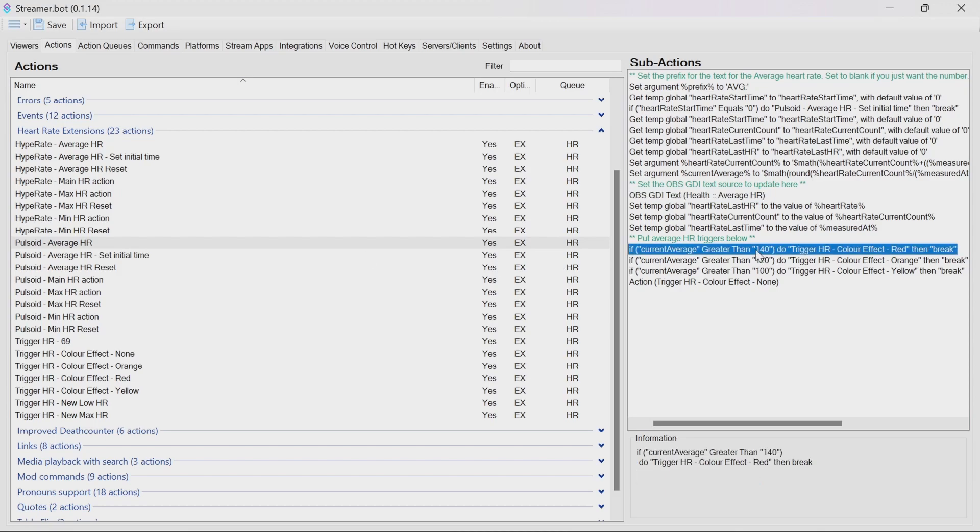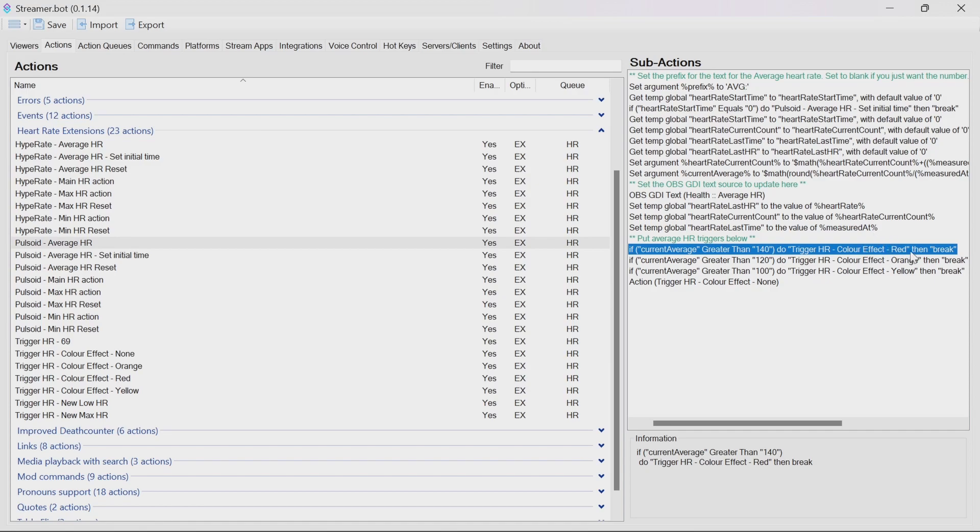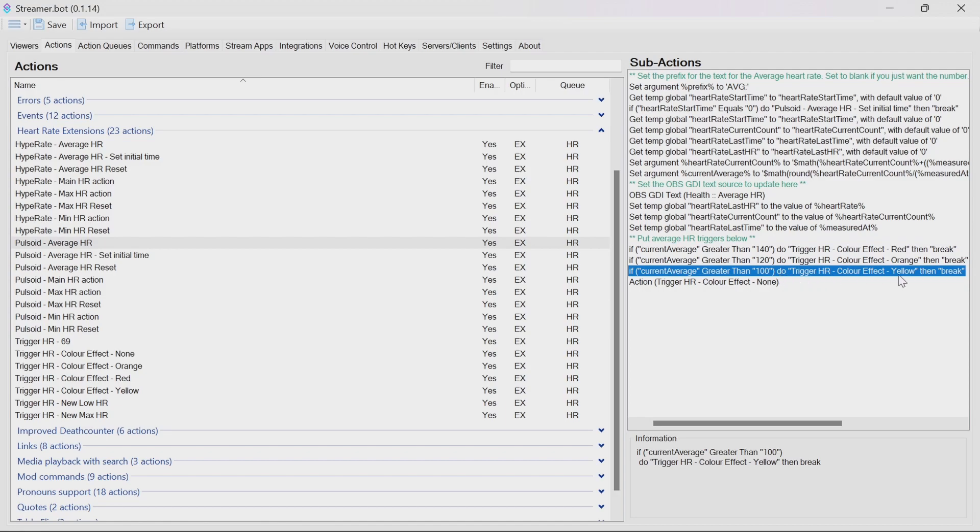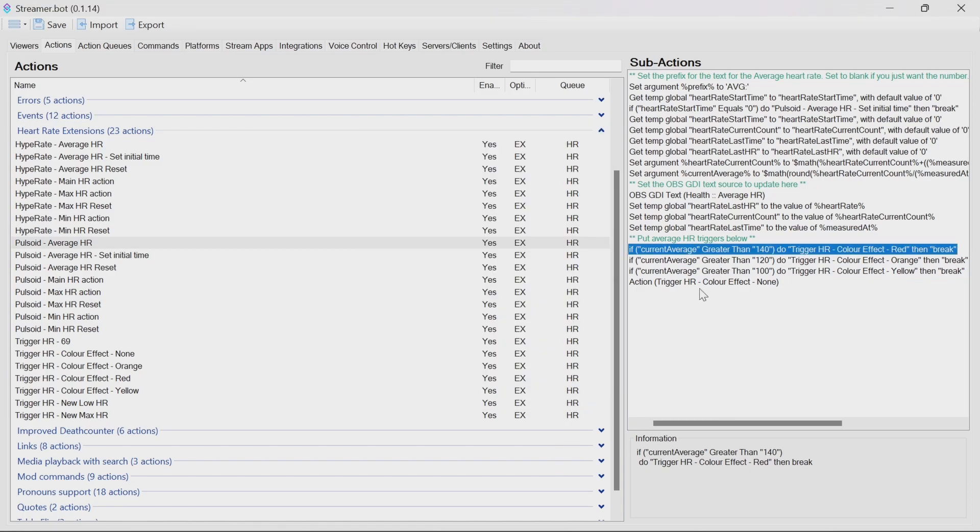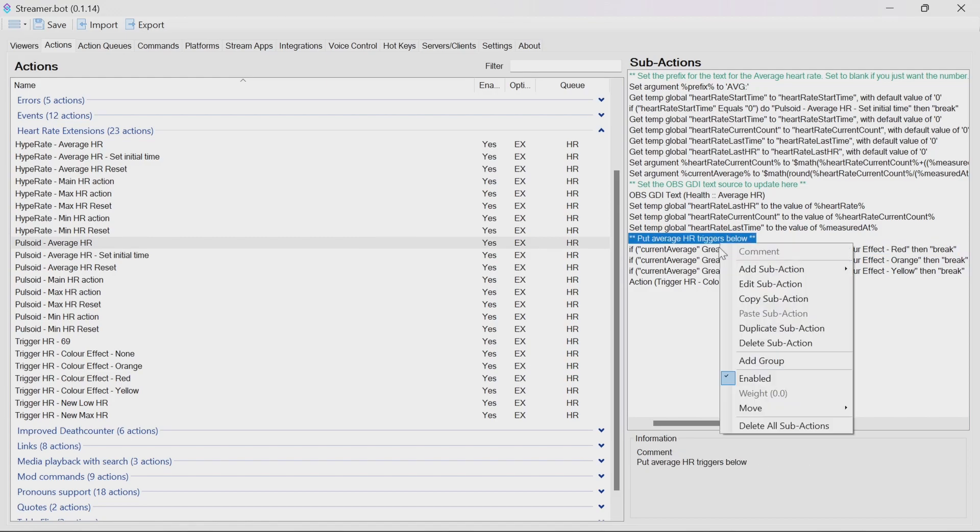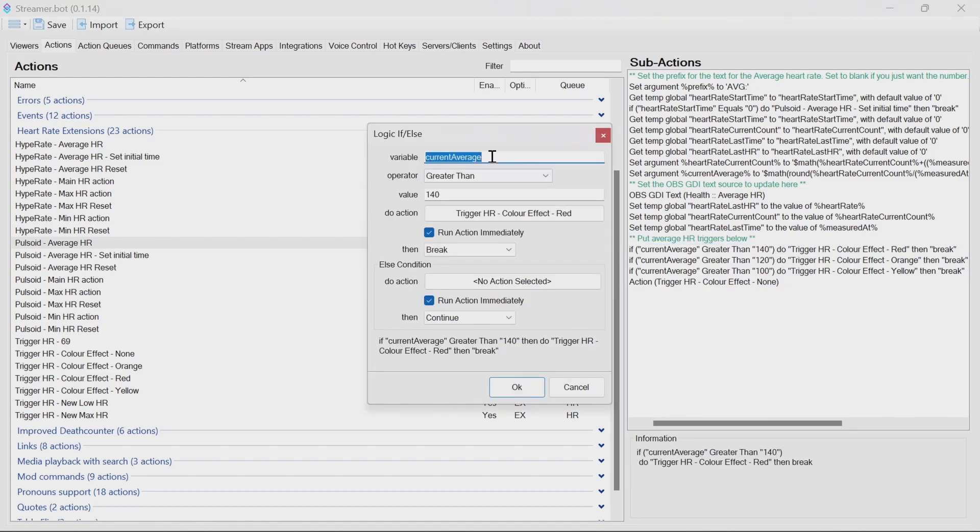If you want to have different triggers for the average heart rate. This is where you change that underneath the section below. So in the average heart rate, if we do 140 beats a minute or greater, we will have a red effect. If it's greater than 120, less than 140 still, it will be orange. If it's over 100, it will be yellow. So you can change those levels by modifying the value here. So double clicking or right click and edit sub action, change the value and OK.